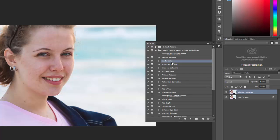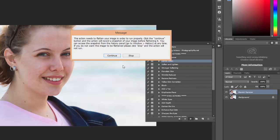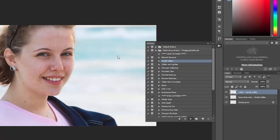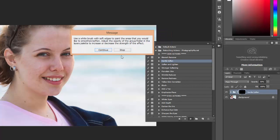I'm going to use the gentle soften which is the softest effect. And it gives you basically the same message, it needs to flatten so it will create a snapshot. And I'll show how the snapshots work here in a few minutes. Click continue, it runs.